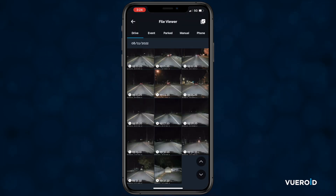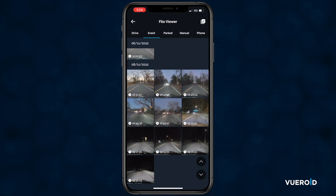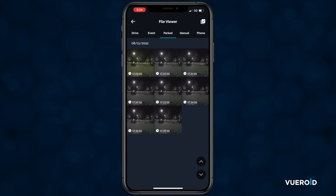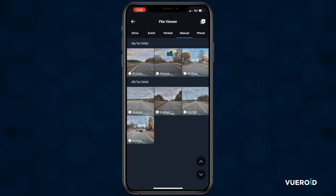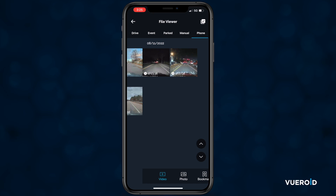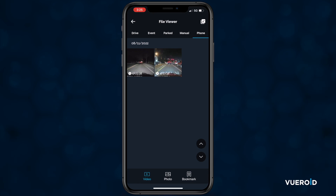In here, there are different ways to view your videos. You can view only the videos tagged as events, which is any time the dashcam has alerted you. Parked, which shows you events that have happened while your car was parked. Manual, which shows you videos where you pressed the manual record button on the dashcam. And last, we have Phone, which shows you any videos that you have saved to your phone and are not currently stored on the dashcam's SD card.